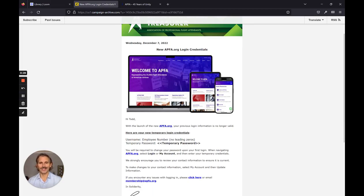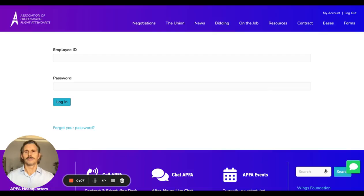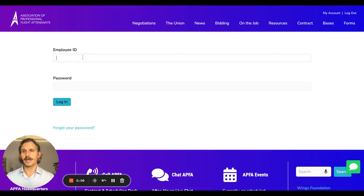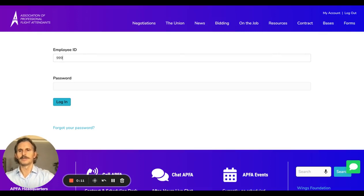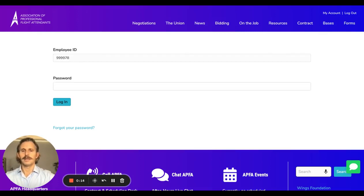You need to get the temporary password. Of course, in your case, it will have an actual password, not the words 'temporary password.' You take that and use it for logging in. To log in, you'll type in your employee ID number and that temporary password from the email.